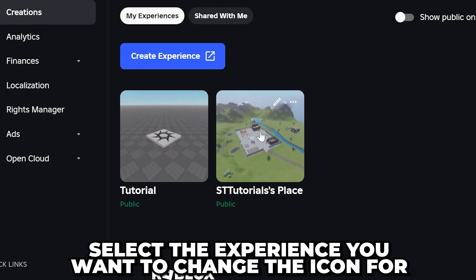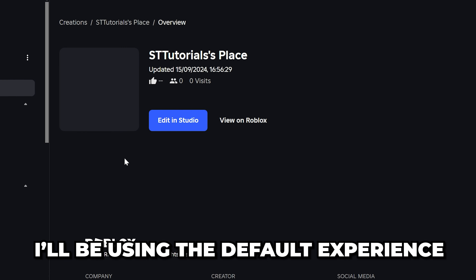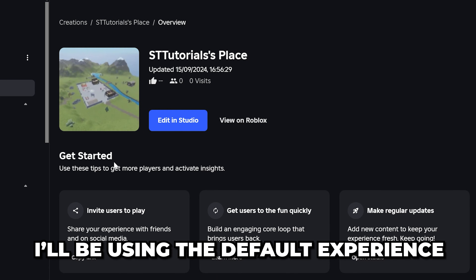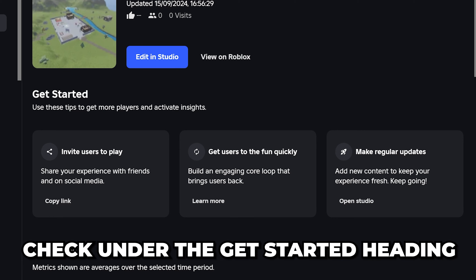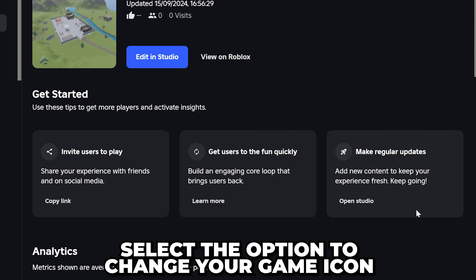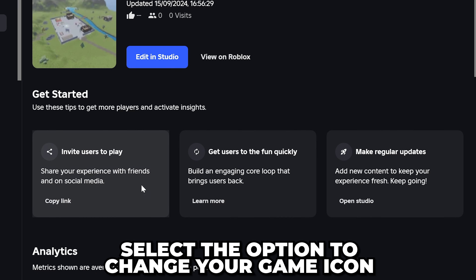Select the experience that you want to change the icon for. I'll just be using the default experience for this tutorial. Check under the Get Started heading and select the option to change your game icon.